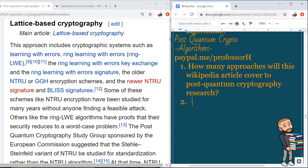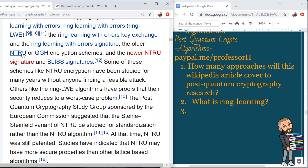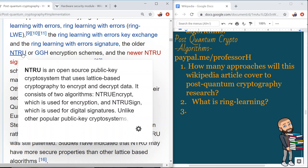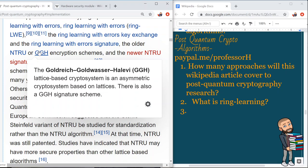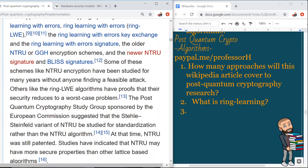The first approach is lattice-based cryptography. This includes cryptographic systems such as learning with errors, ring learning with errors (ring LWE), the ring LWE key exchange, and the ring LWE signature. Other systems include the older NTRU and GGH encryption schemes — GGH stands for Goldreich, Goldwasser, Halevi, presumably the names of its creators — and the newer NTRUsign and BLISS signatures.